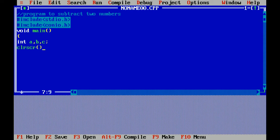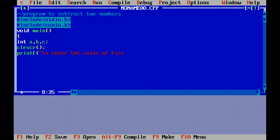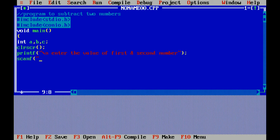Clrscr function is used to clear the screen. I am giving a message by using printf statement. With the help of scanf function, I am taking the input of first and second value.